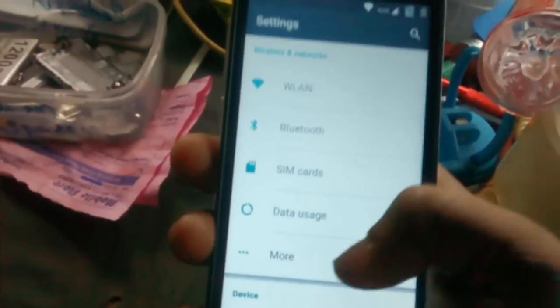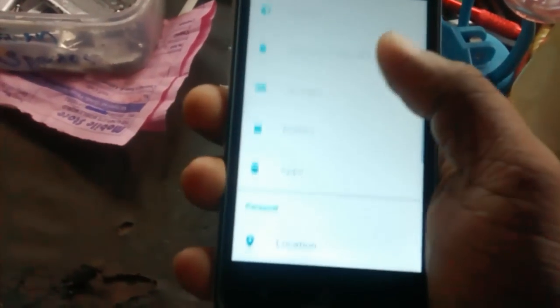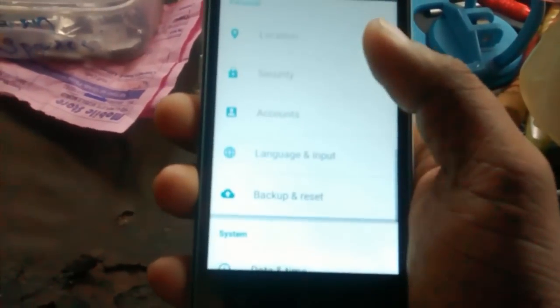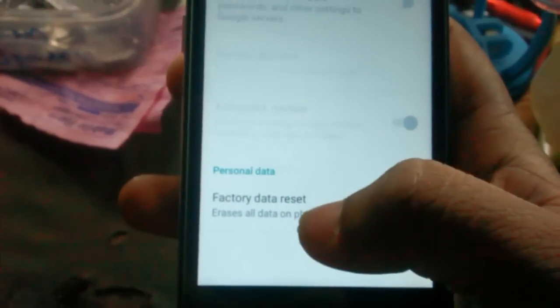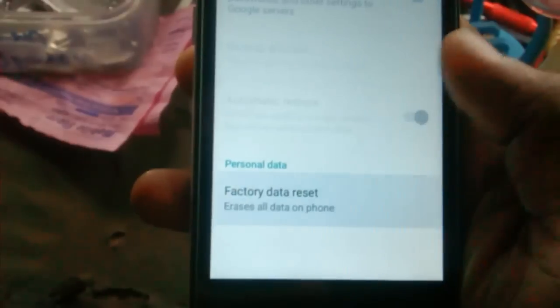The settings is open. Scroll down and click Backup and Reset, then click Factory Data Reset.